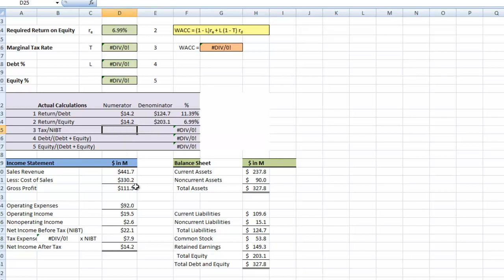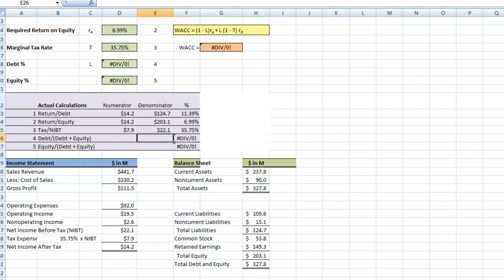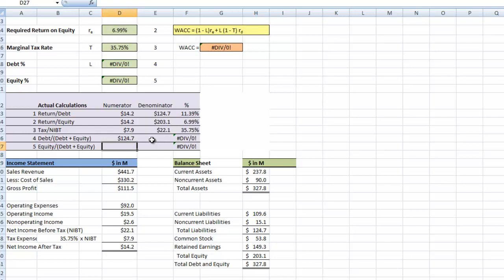Next we need our tax expense of 7.9 divided by our net income before tax — that gives us our tax percentage at 35.7%, which populates in the formula. Then for our percentage of debt, the numerator is total debt of 124.7, and the denominator is total debt and equity of 327.8, giving us our percentage of debt.